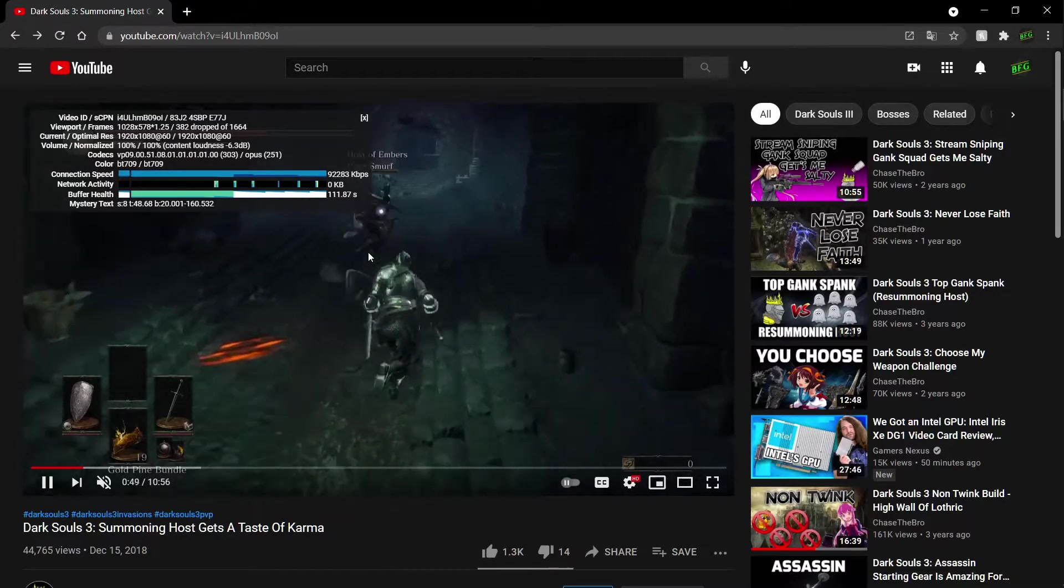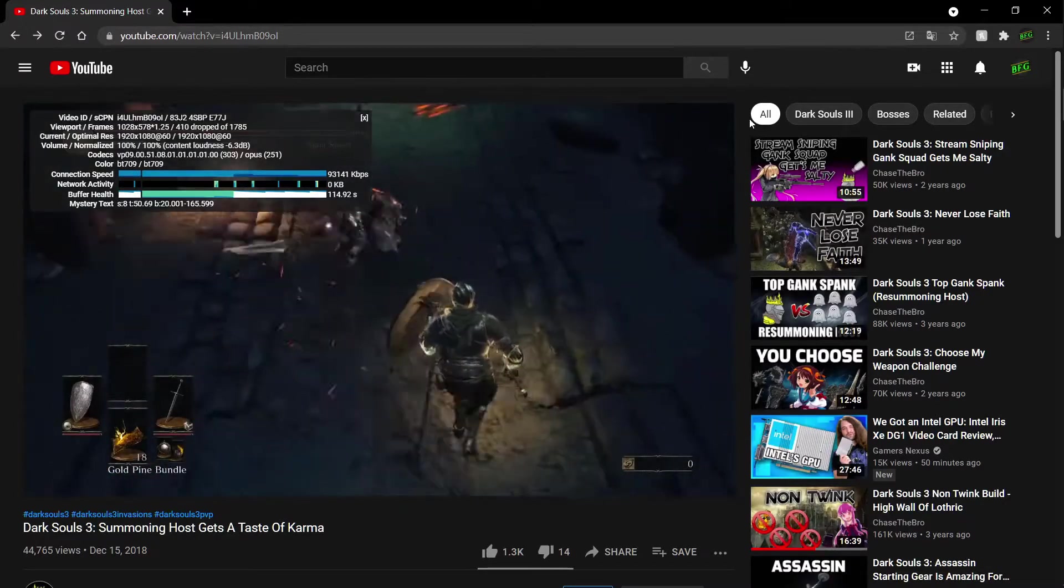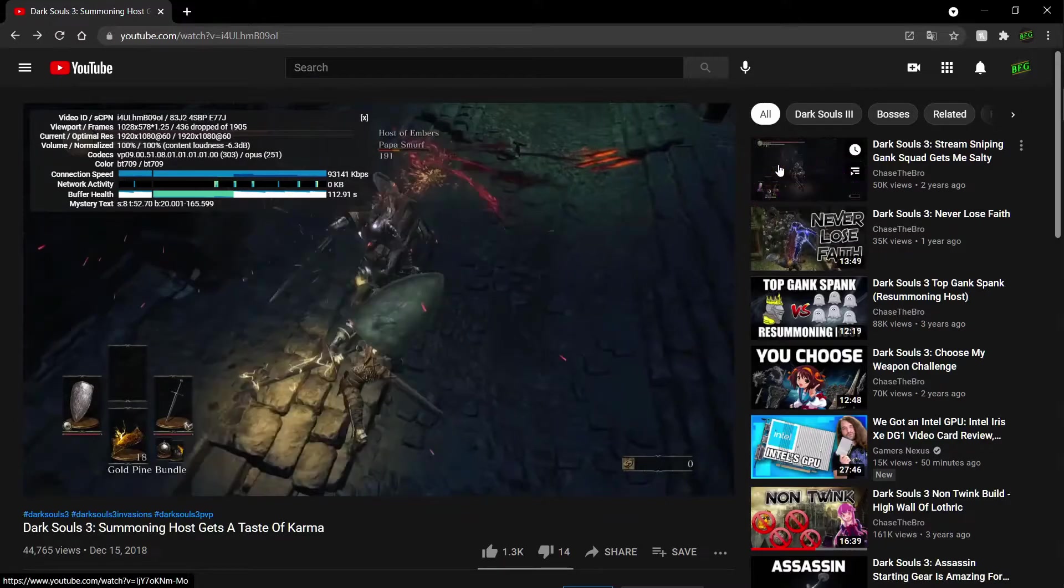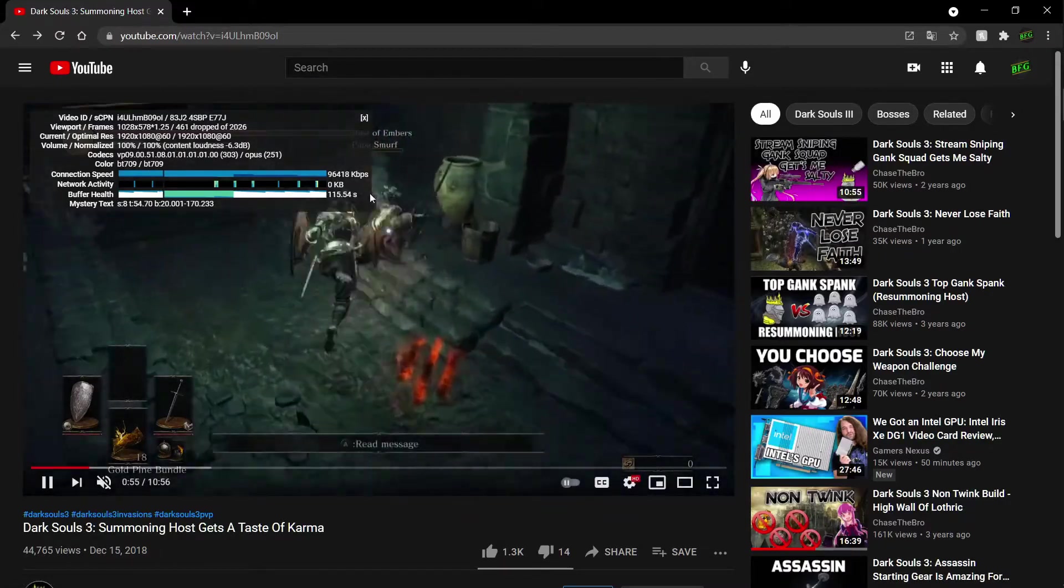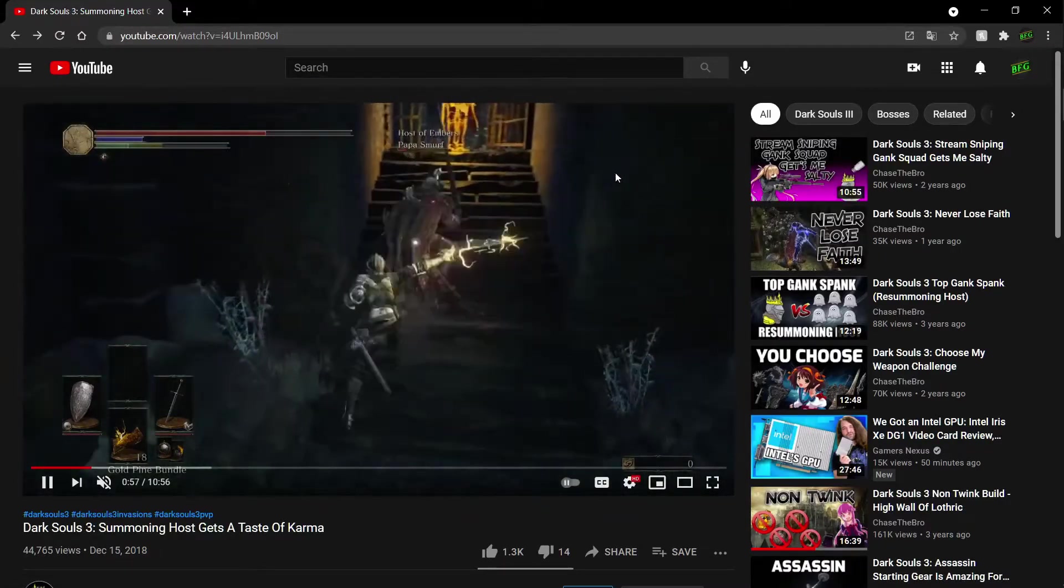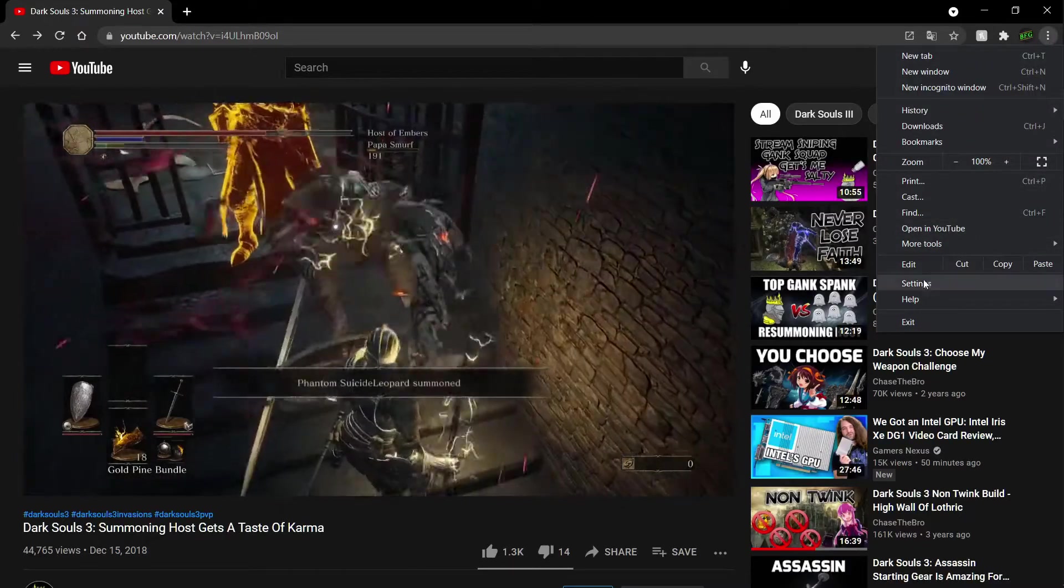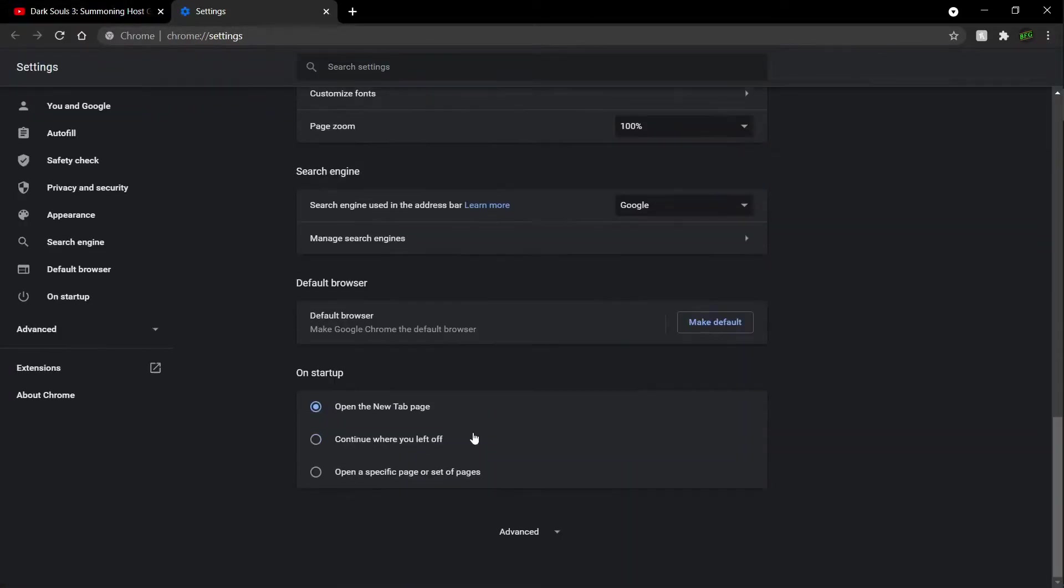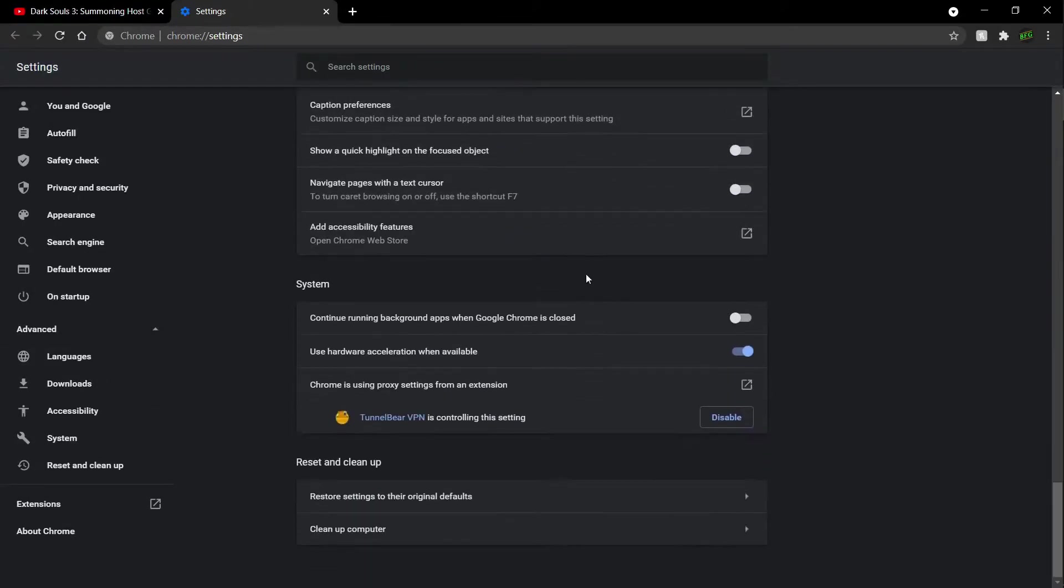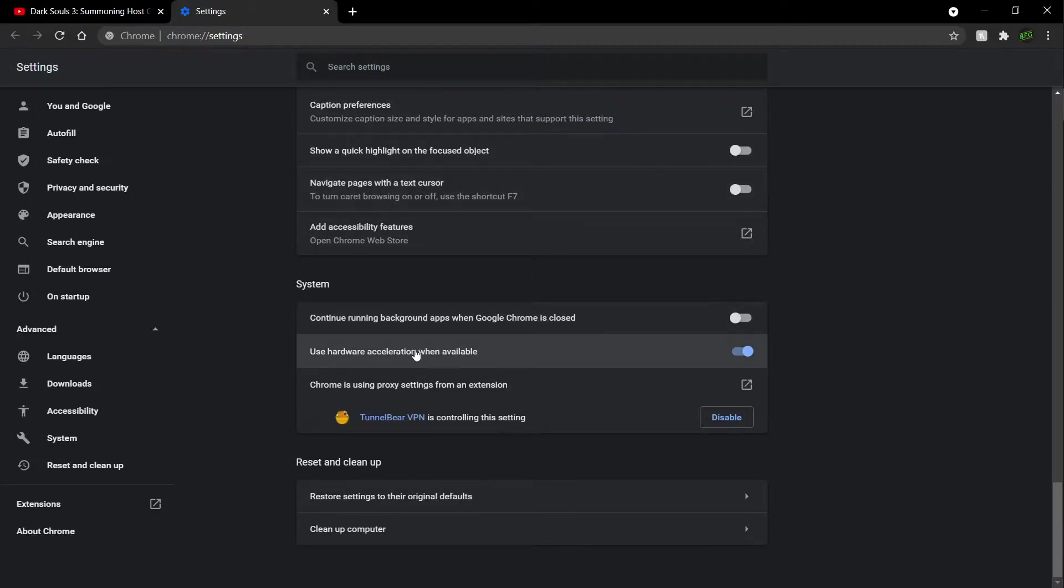So when you want to fix this, you'll have to either disable the hardware acceleration feature on Google Chrome, which I don't like to do. For me personally, I would like to keep it enabled. You can find it in the settings, in the advanced features tab, and then you'll find the hardware acceleration here. So I don't want to disable this.